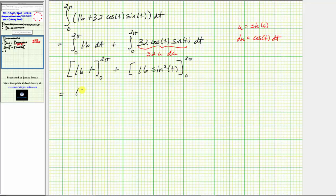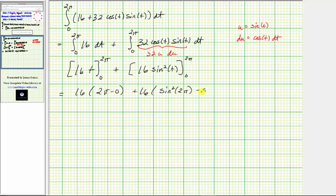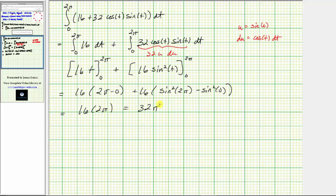Evaluating at the bounds, we factor out 16: 16·(2π minus 0) plus 16·(sin²(2π) minus sin²(0)). Since sin(2π) = 0 and sin(0) = 0, the second term simplifies to zero. This gives us 16·2π = 32π.